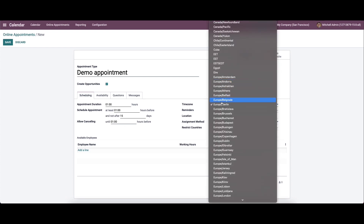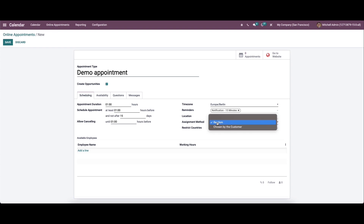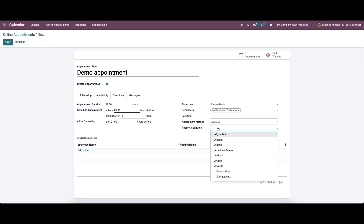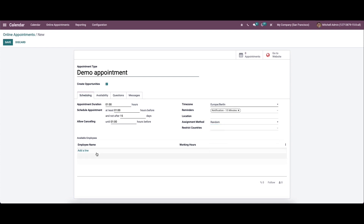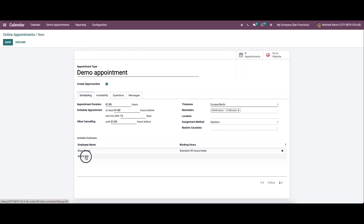Here we can set the time zone from the options, and provide the reminders and location. We have the assignment method field, which defines how employees will be assigned to meetings customers book on your website — it can be set as random or chosen by the customer. The calendar module allows visitors from selected countries, which can be chosen here. We can also choose the employees by clicking on the add a line option and selecting from the pop-up window.